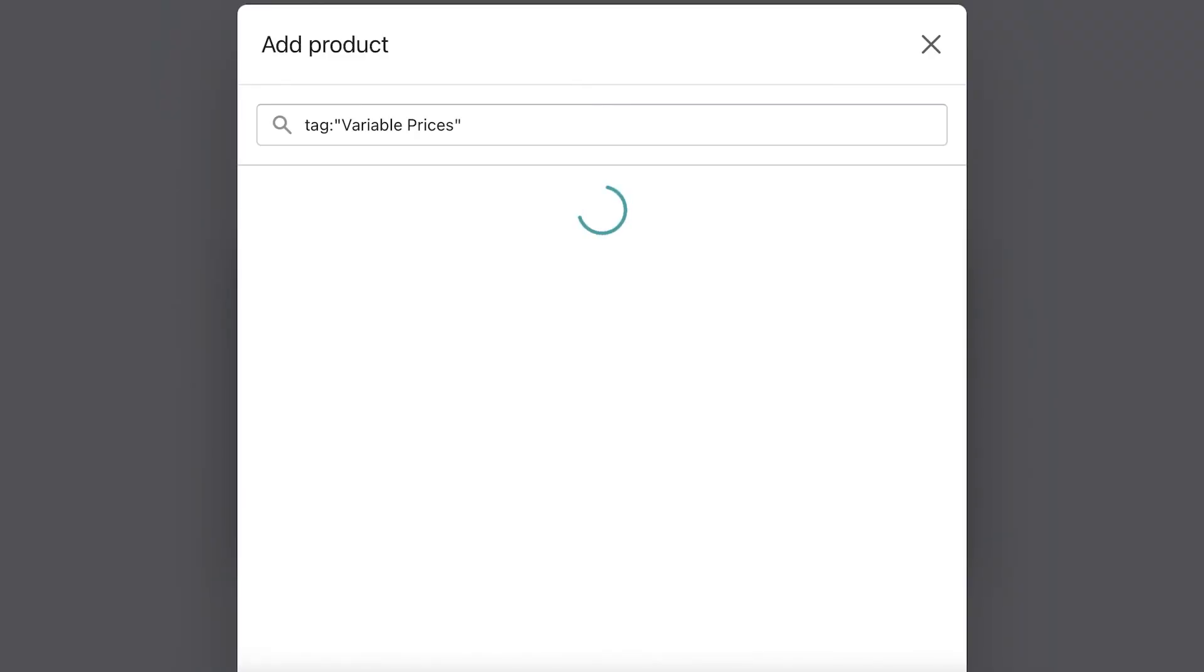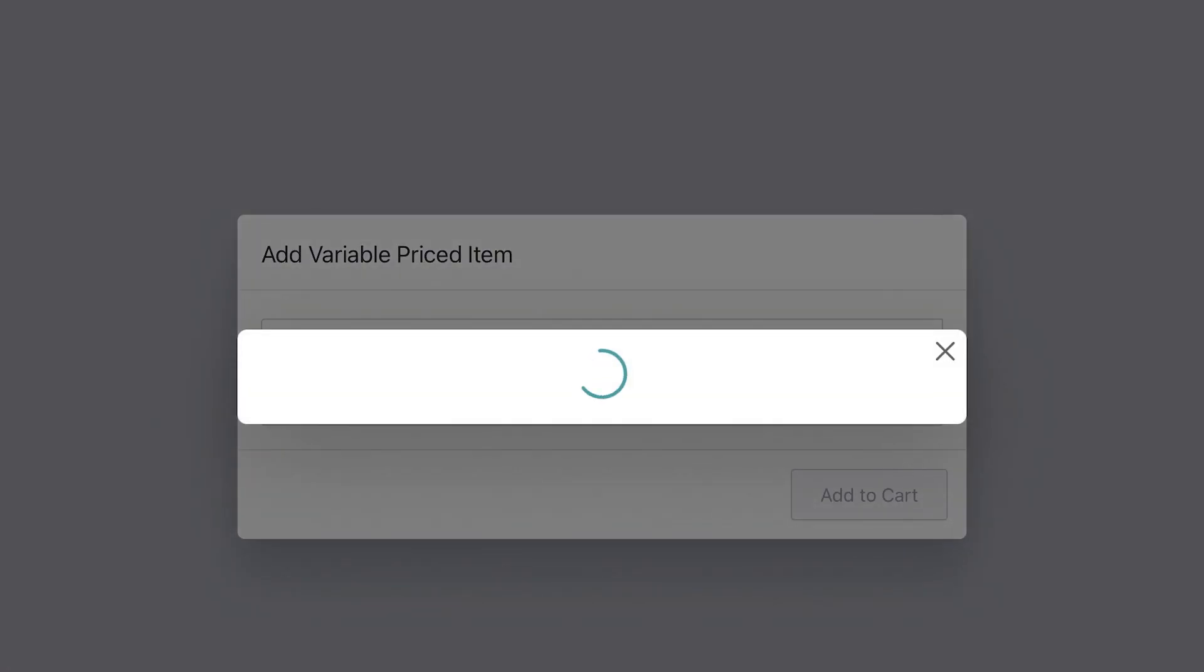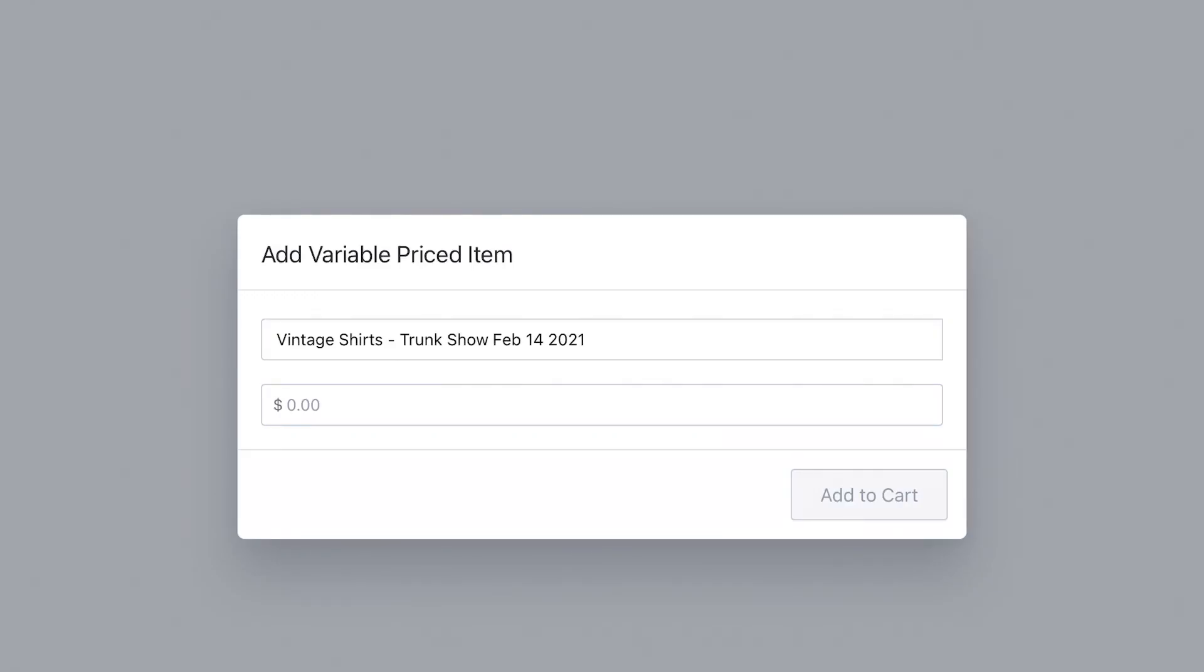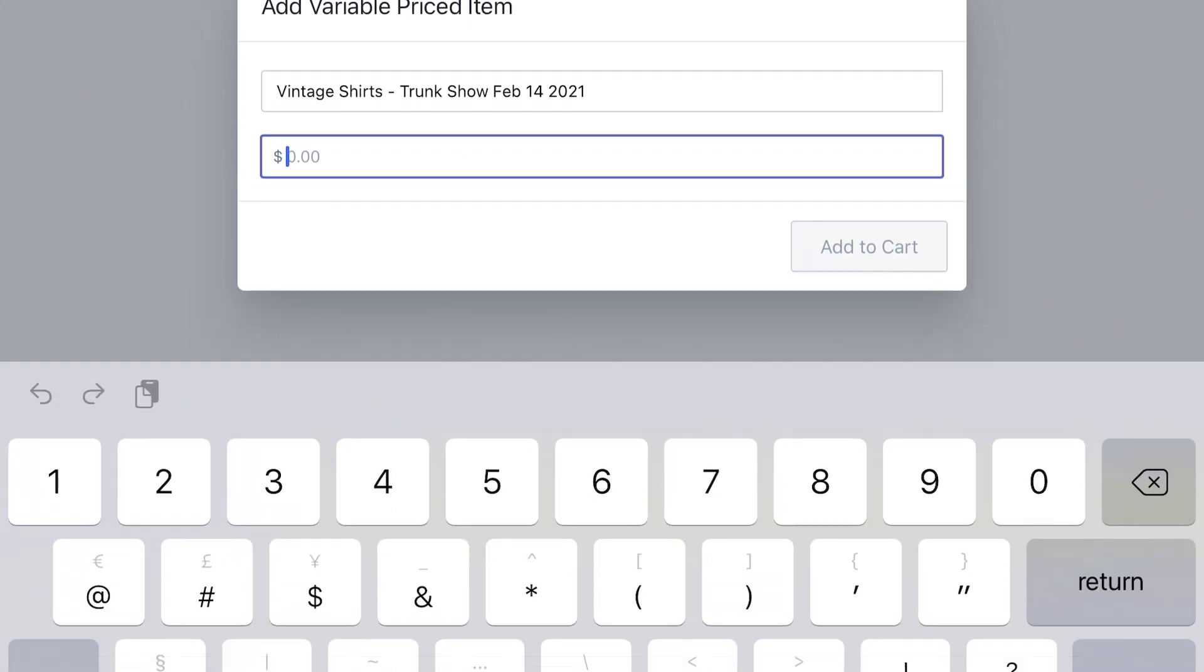Hey there, and thanks for your interest in our app. Our app enables you to select a product within Shopify Point of Sale and then assign it a price during checkout.